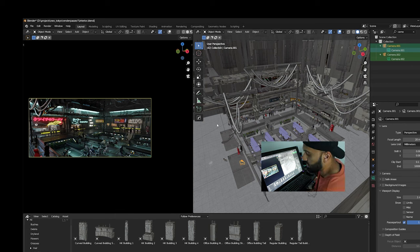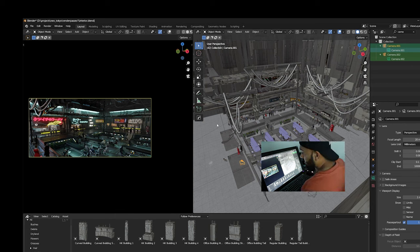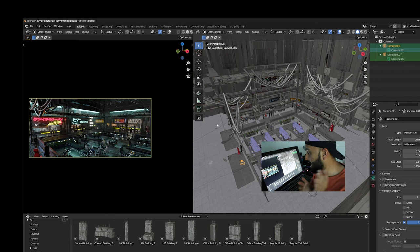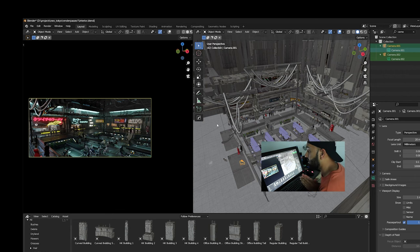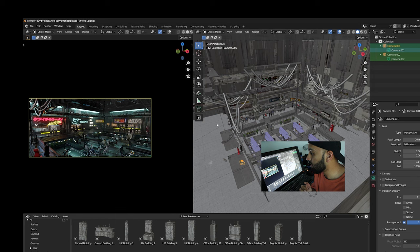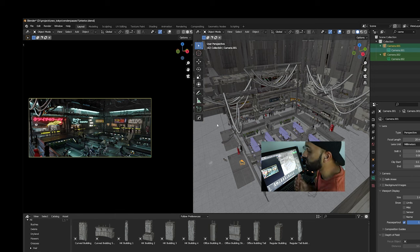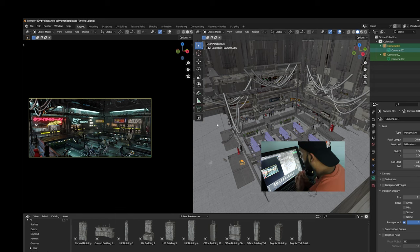After this, it was time for the paint-over stage. Just like in the previous video, I had different render passes for this. Those render passes helped me make my selections, add a little bit of fog and volume, and things like that.